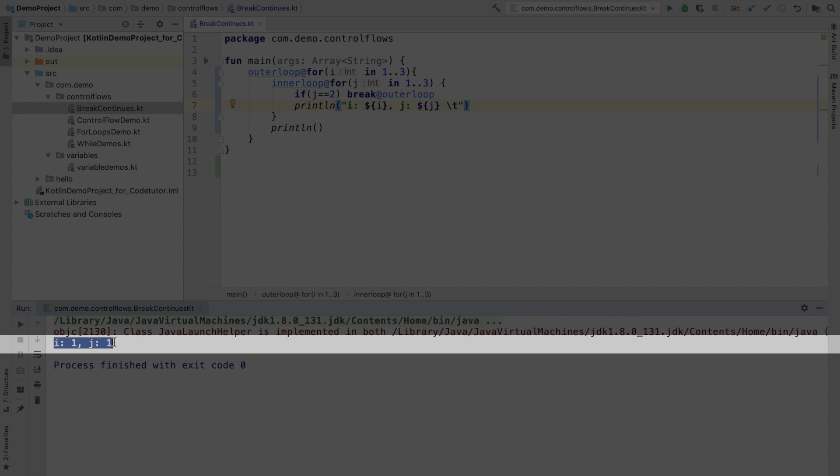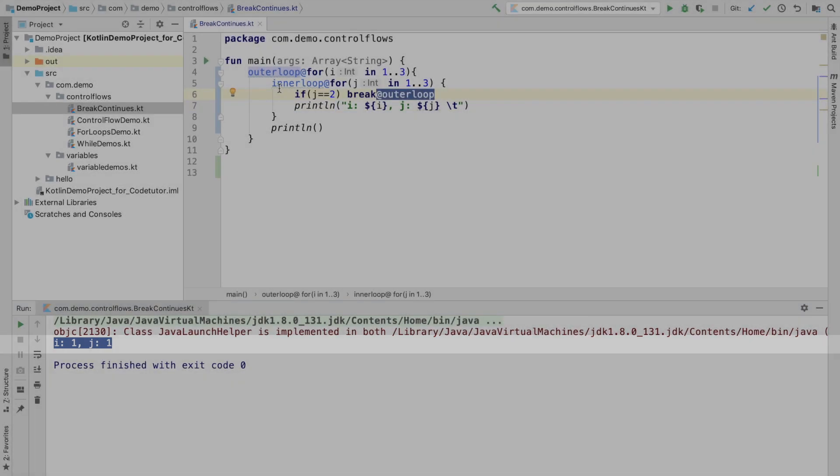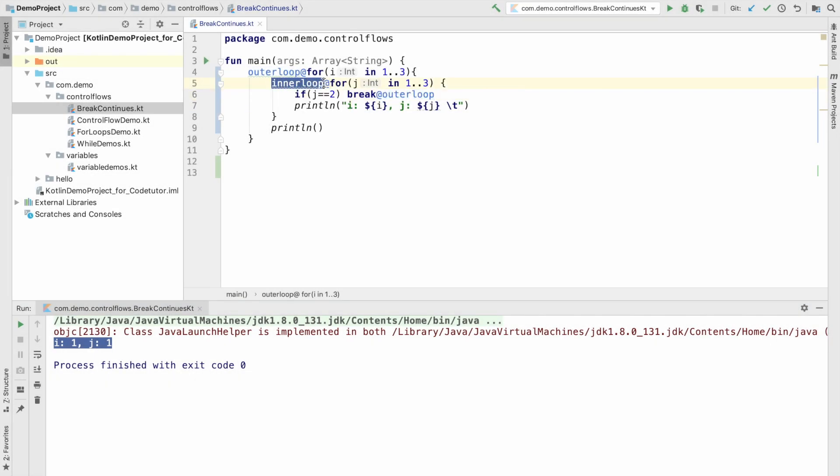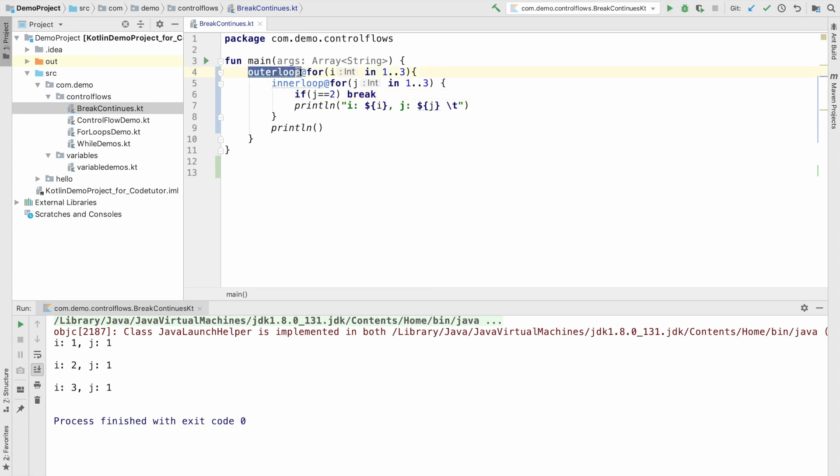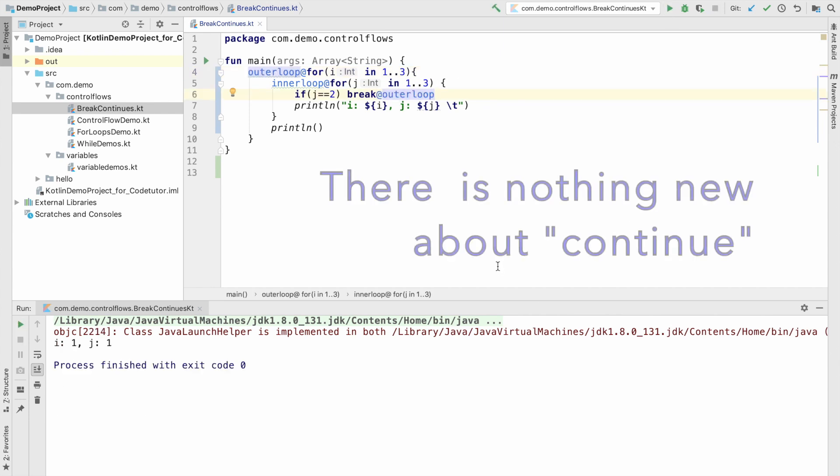If you provide the inner loop label, it will still behave in the same way as the default break statement without any label. That is, this statement with the label for the inner loop and without any label is one and the same. Because we are basically breaking inner loop in both of the cases. You will see the major difference when you actually use the label for the outer loop. So, this is something unique, probably you will see in Kotlin.